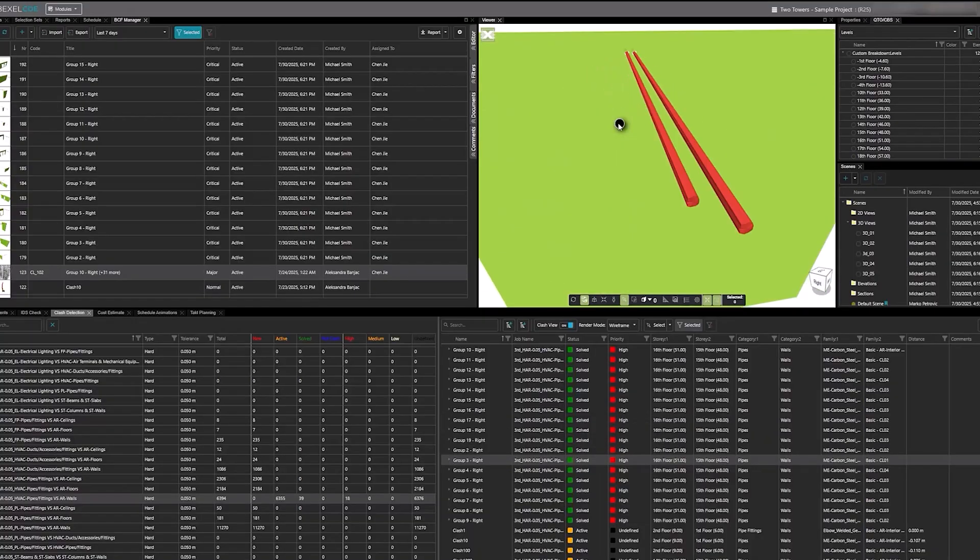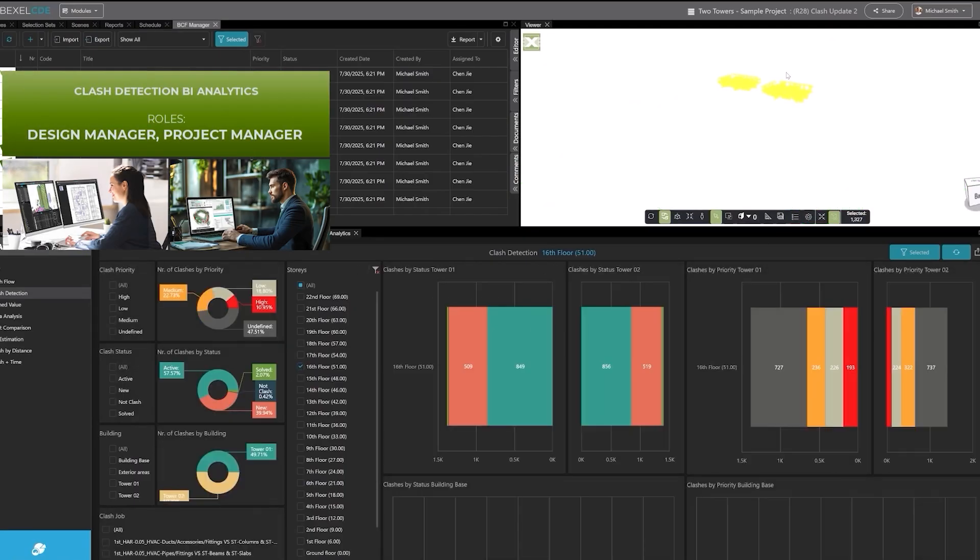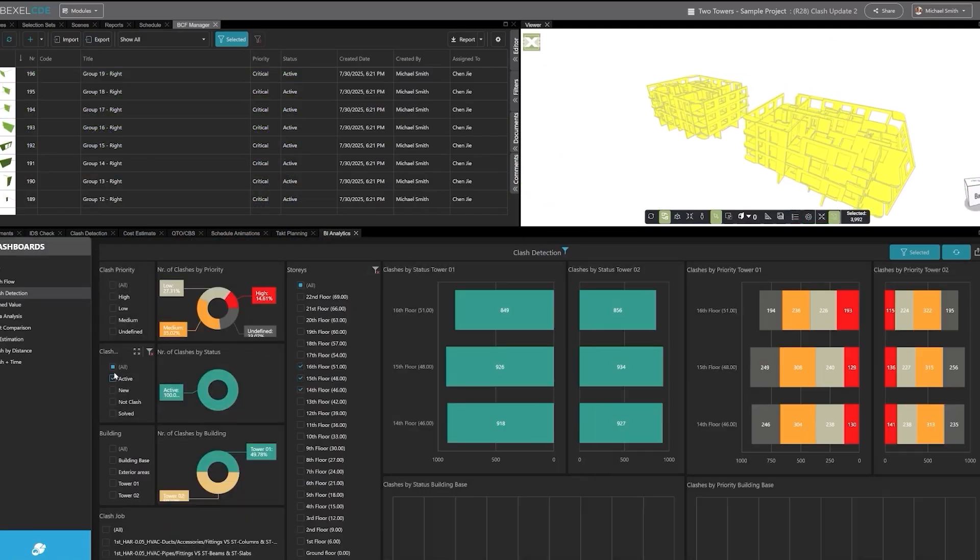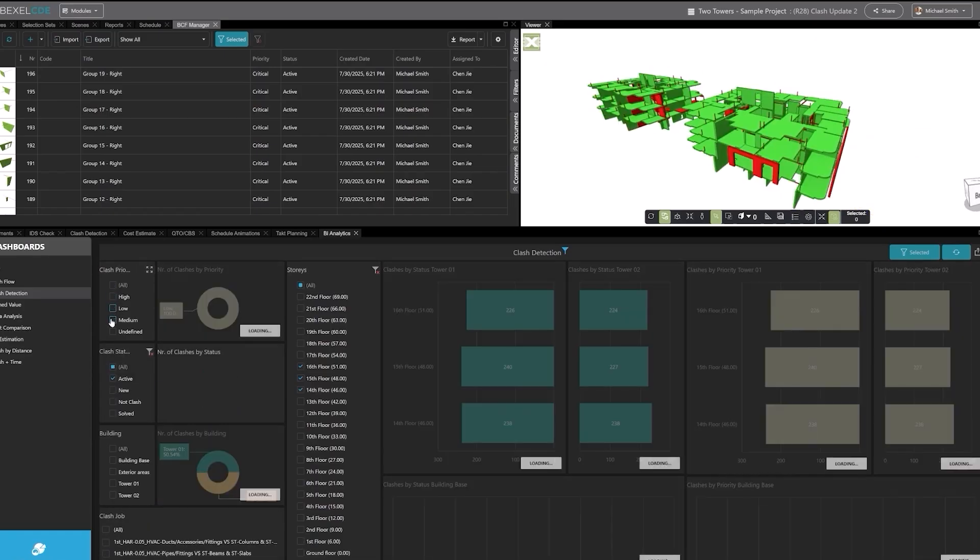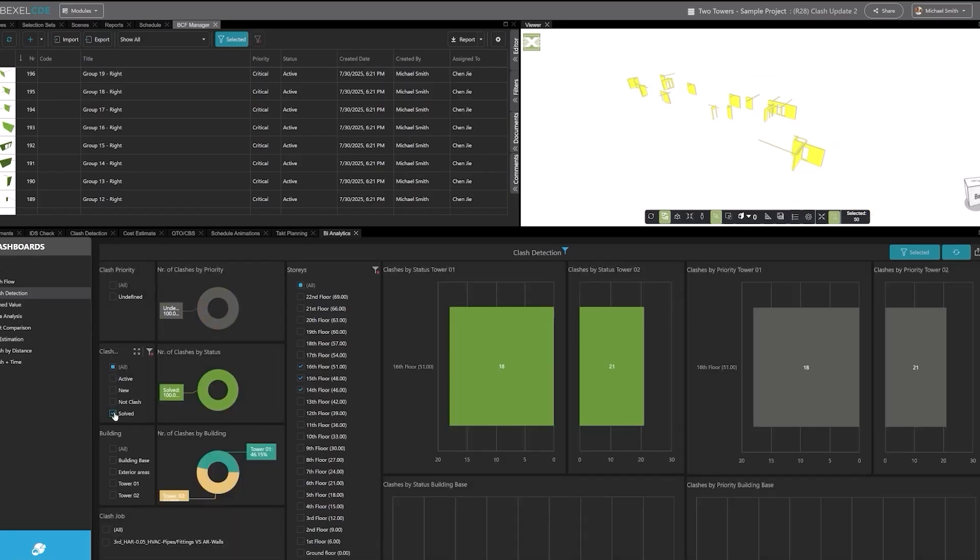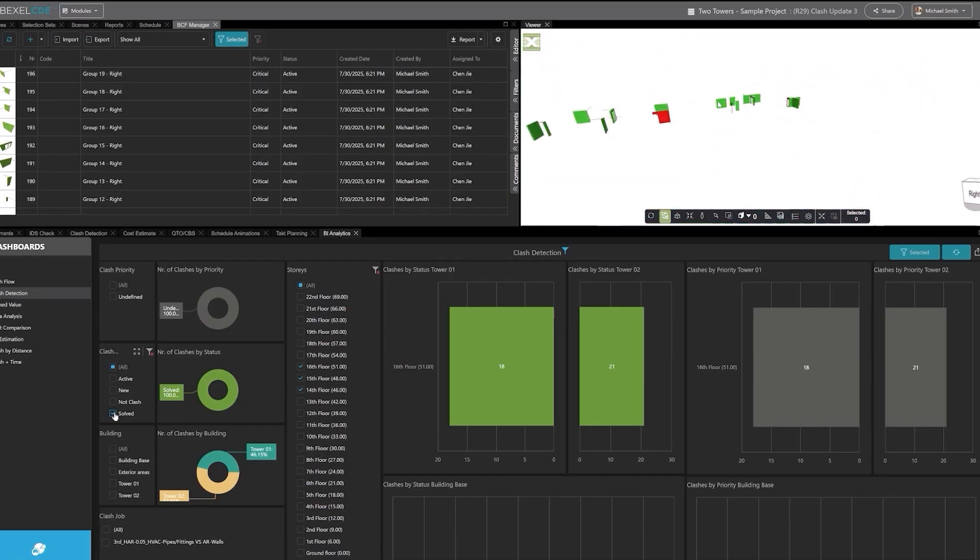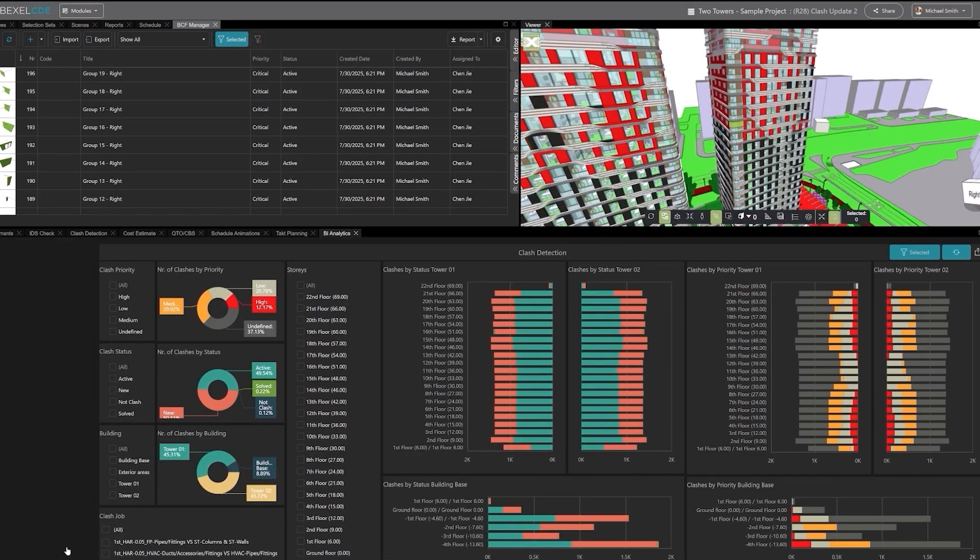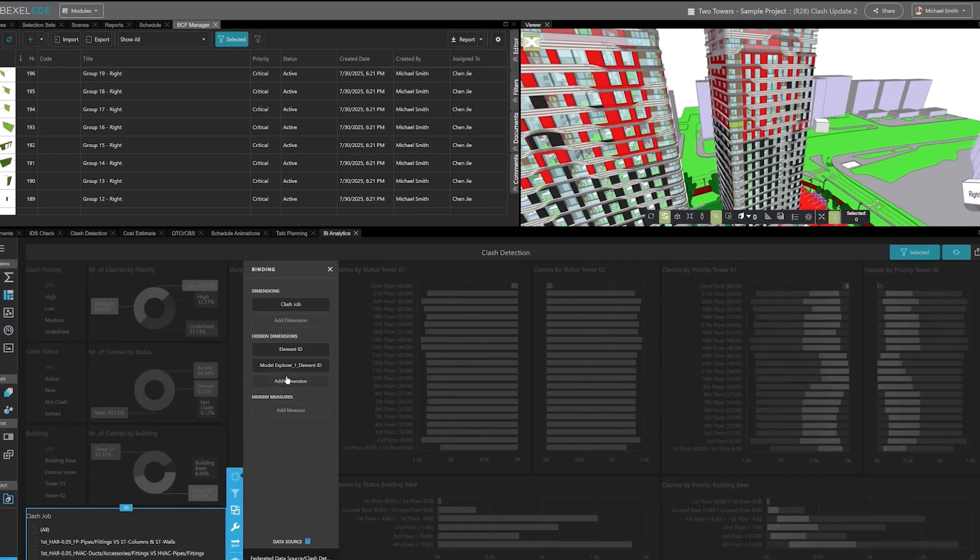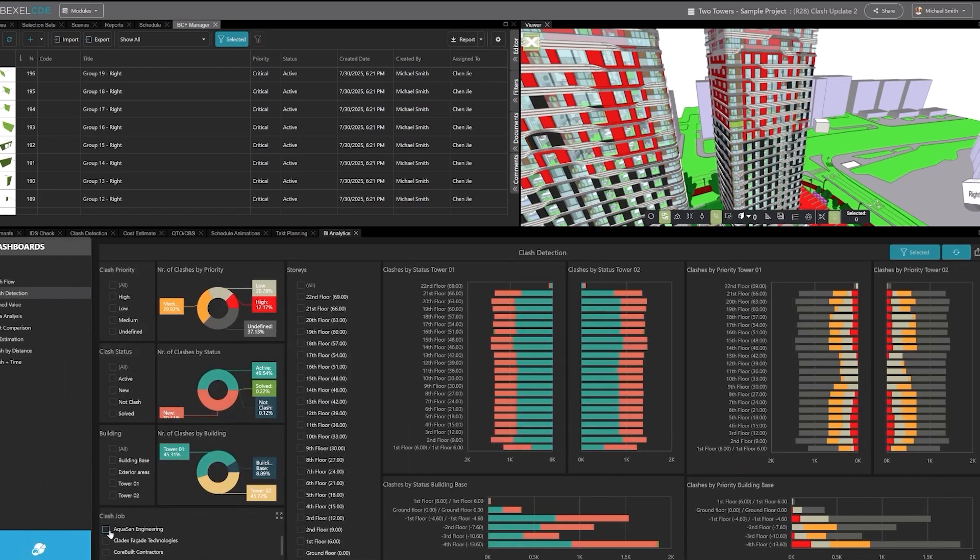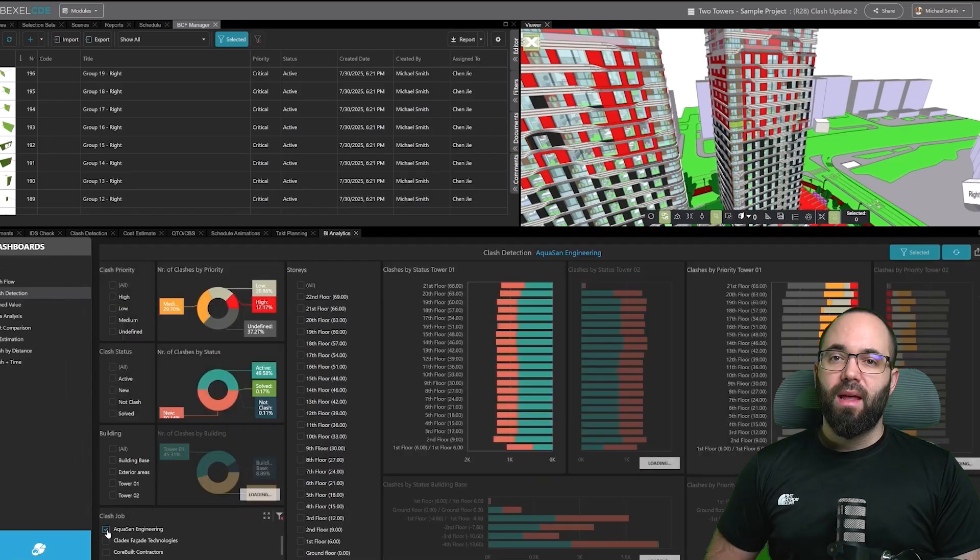Finally, the BI analytics module lets you create customizable dashboards to track clash statuses, priorities, and clashes by stories or zones. All information is displayed in interactive charts and PIs, and any section is automatically visible in the viewer. The dashboard can also be edited at any time to include different properties as needed.